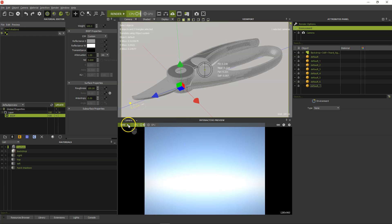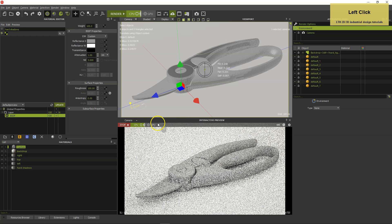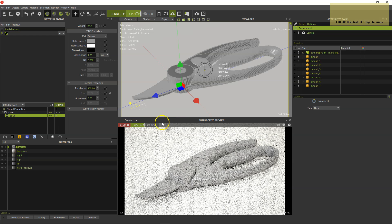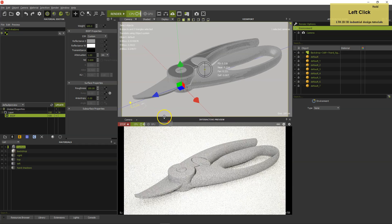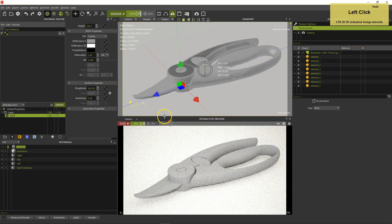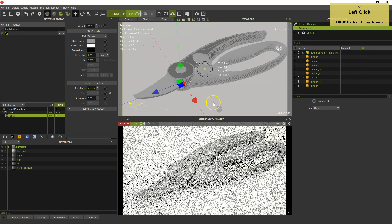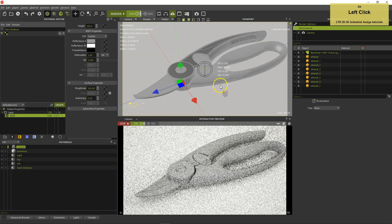Start the interactive renderer and frame the view. You can change the interactive renderer speed and quality anytime and continue working on your scene in parallel.